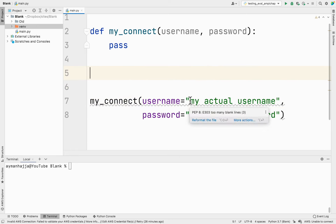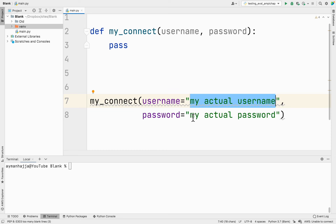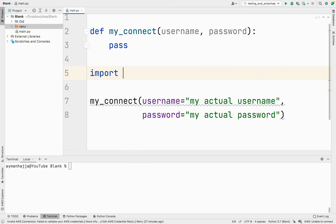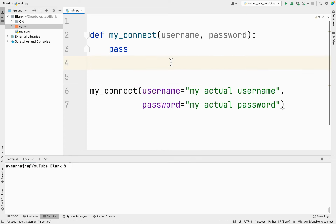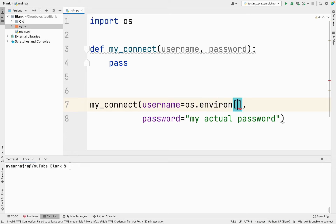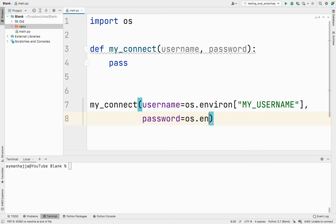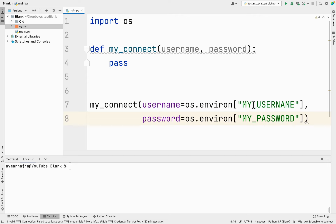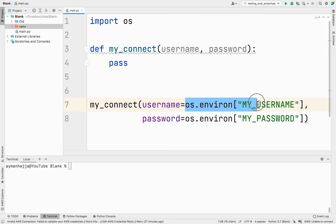In Python we can actually replace those hardcoded values with environment variables. We can import `os` and put it at the top. Then we replace the username value with `os.environ['MY_USERNAME']` — the key should be all uppercase, that's the convention. And the password becomes `os.environ['MY_PASSWORD']`. If we have an environment variable with the key `MY_USERNAME`, then it will be replaced with the value of that item in the dictionary.